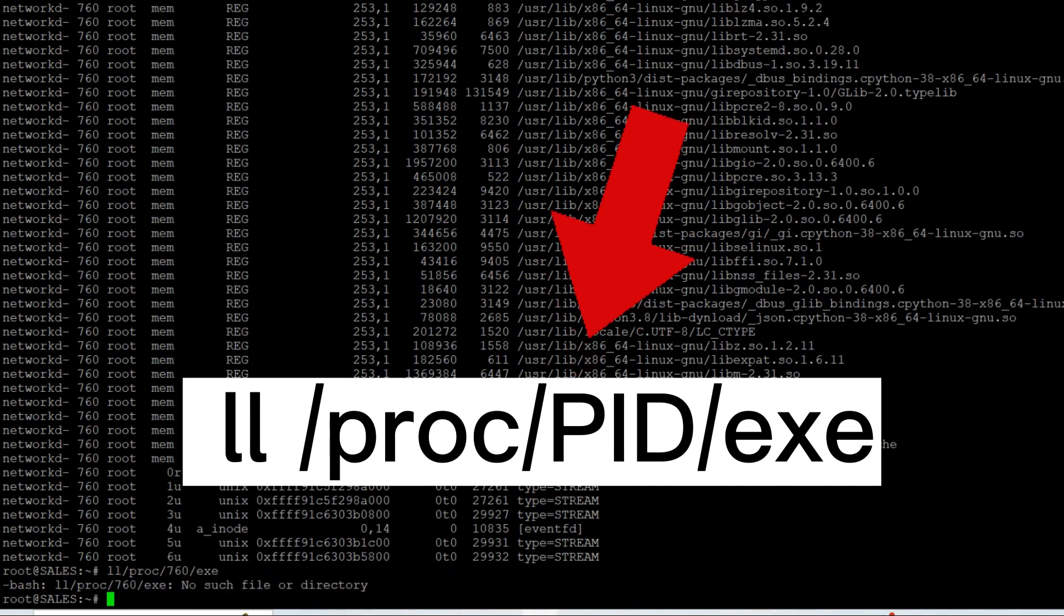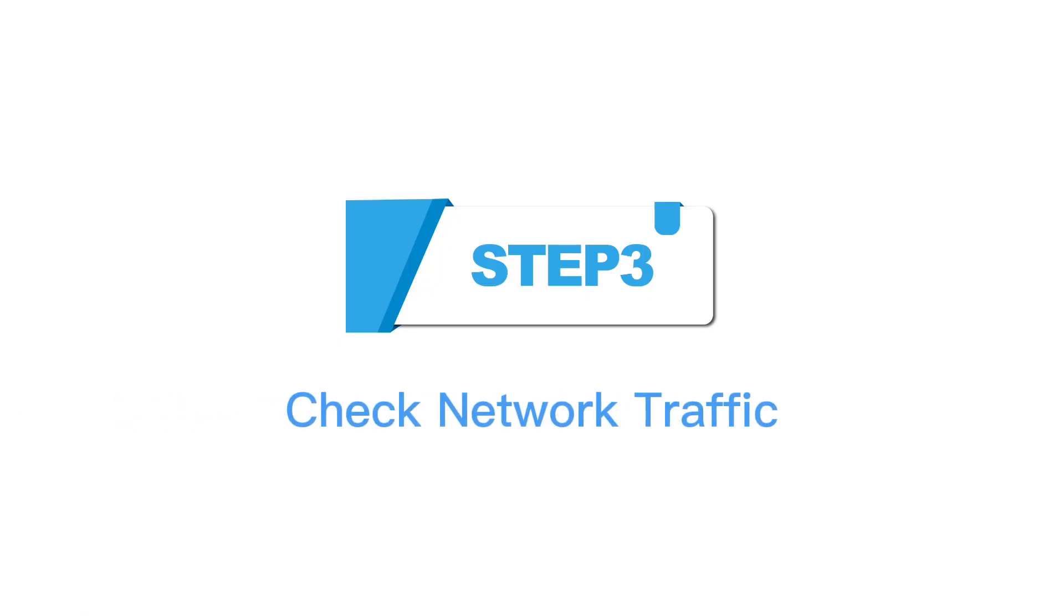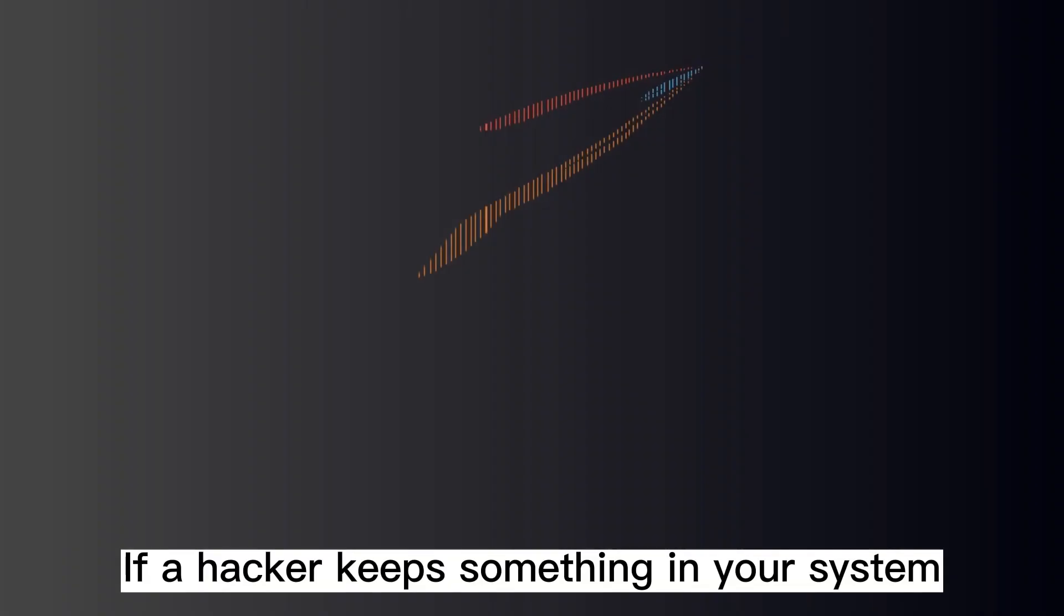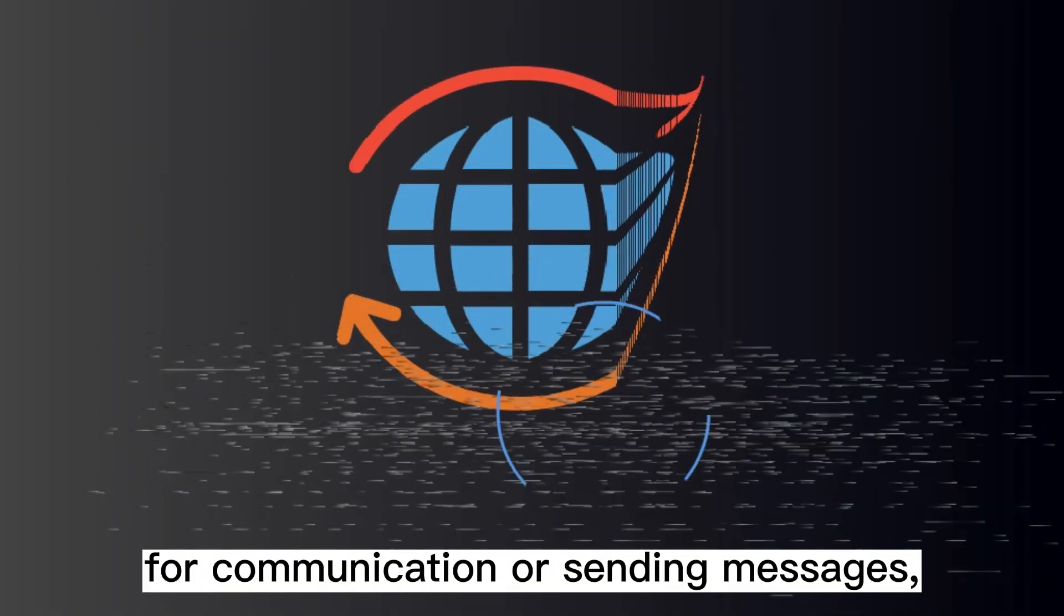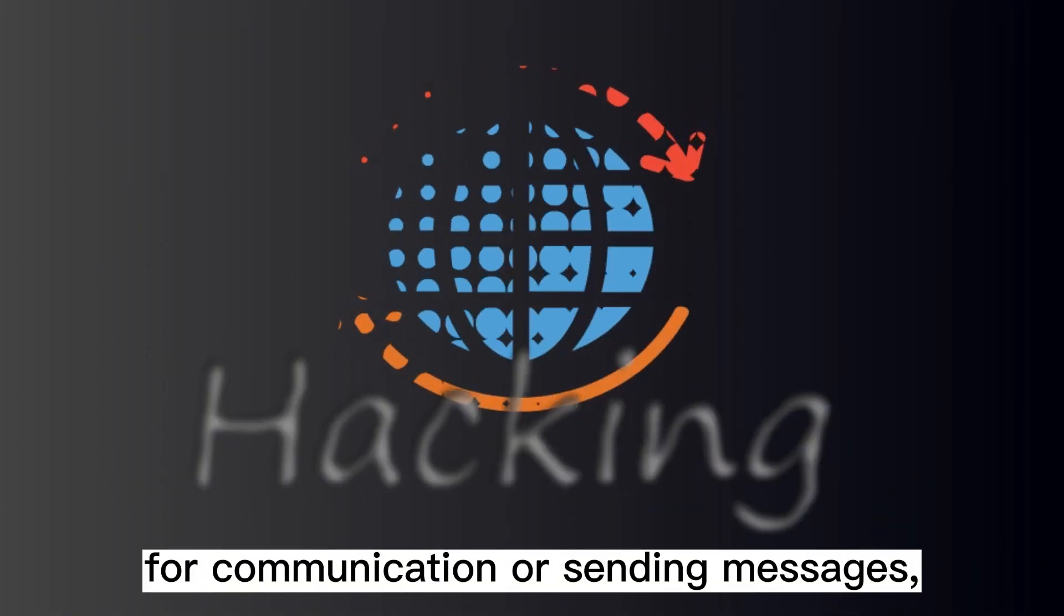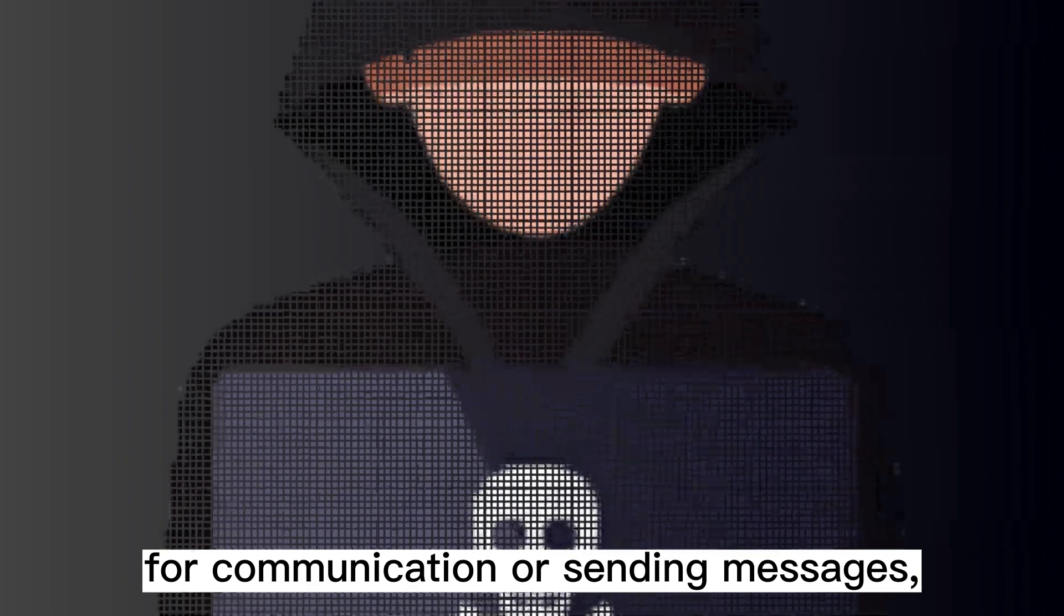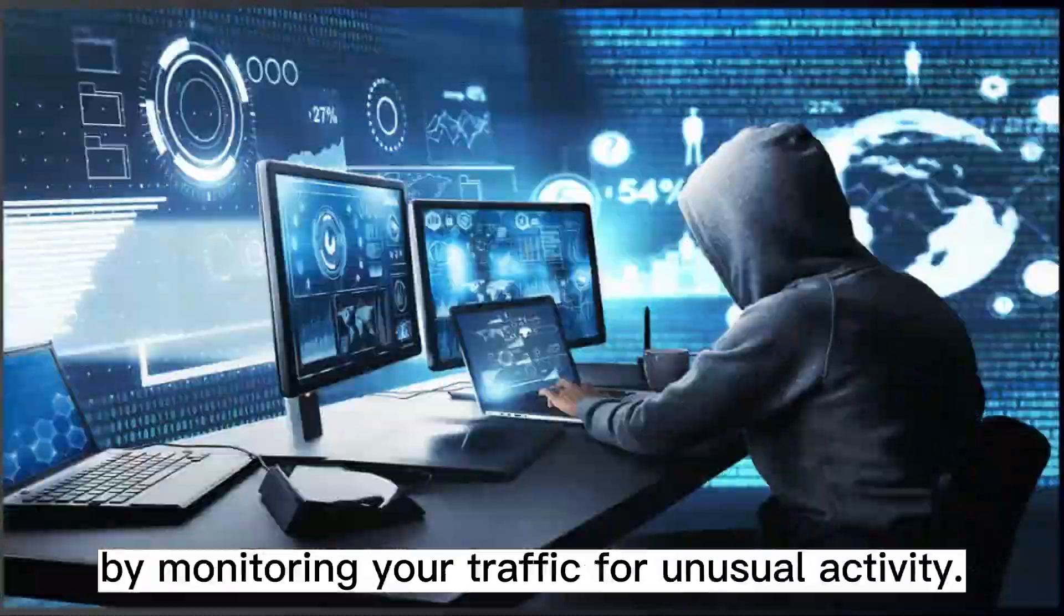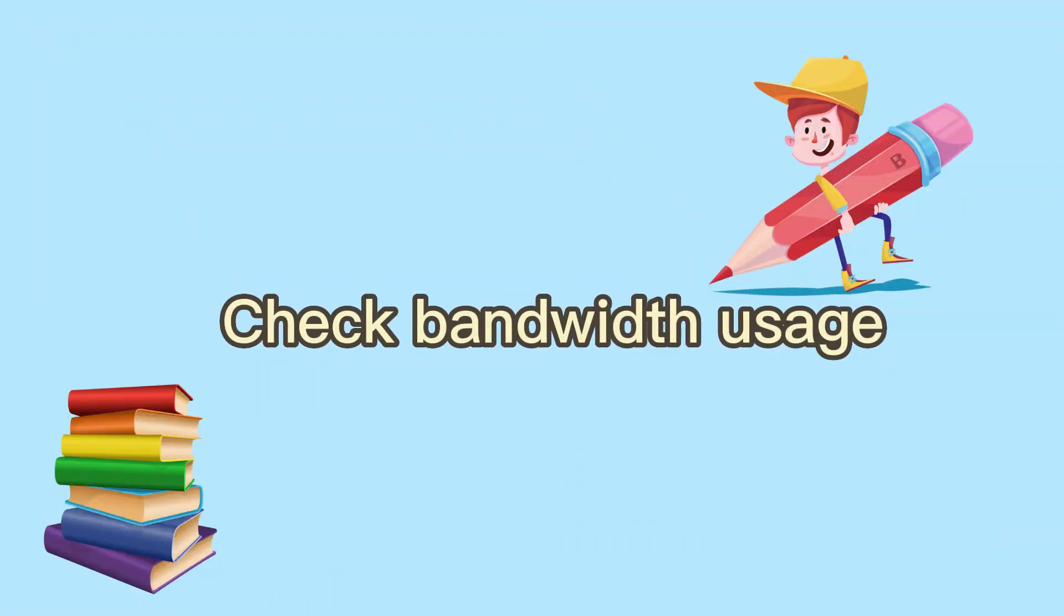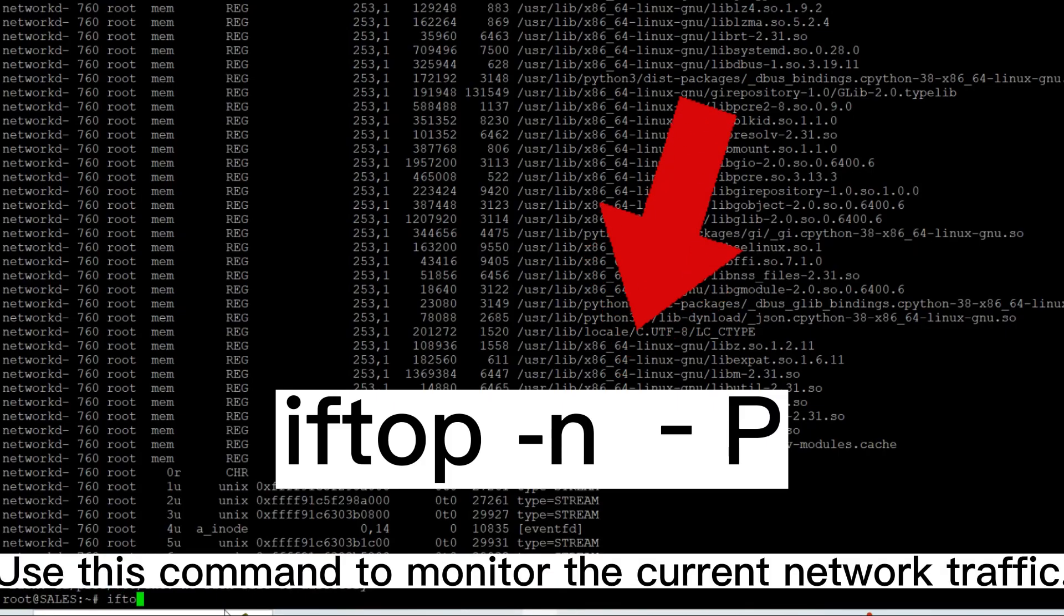Step 3: Check network traffic. If a hacker keeps something in your system for communication or sending messages, you can detect it by monitoring your traffic for unusual activity. Check bandwidth usage. Use this command to monitor the current network traffic.